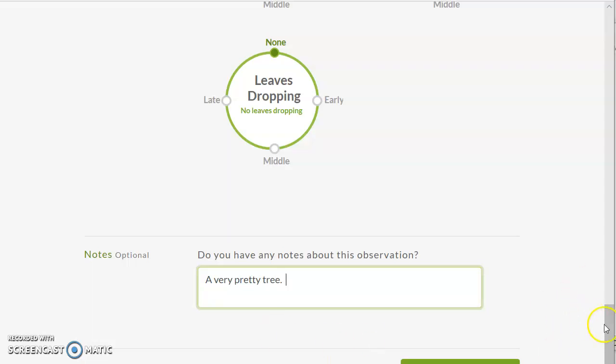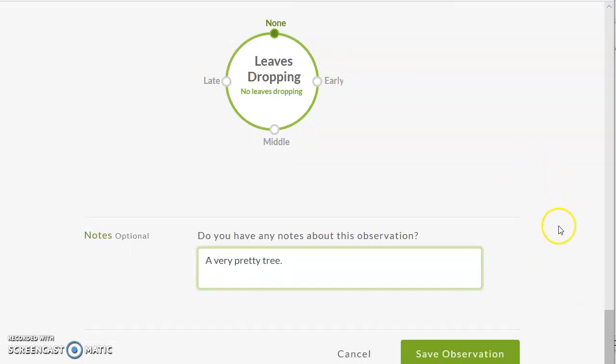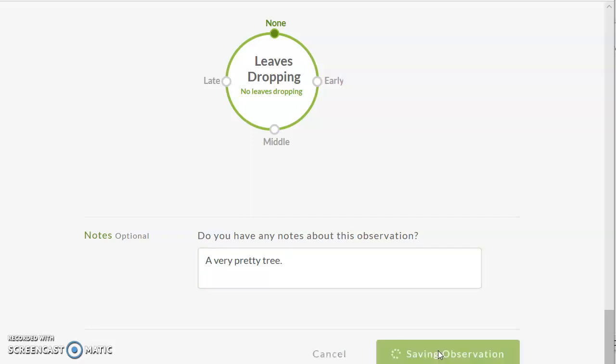We can say whatever we want there. Your teacher might have some ideas - maybe what the temperature is or whether it's been snowing or raining. But I just think it's a pretty tree, so I'm going to say that. Then I'm going to save my observation.